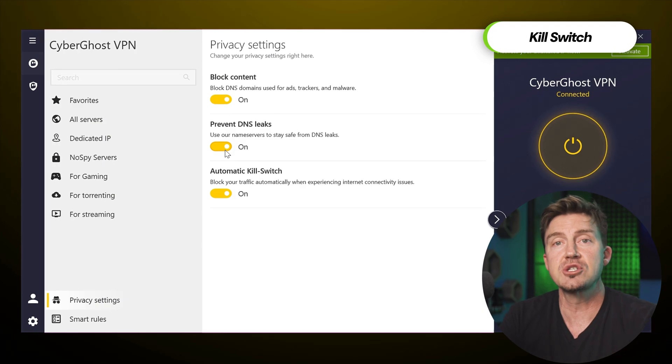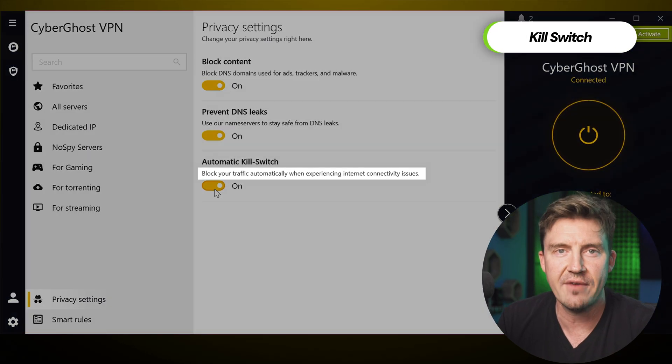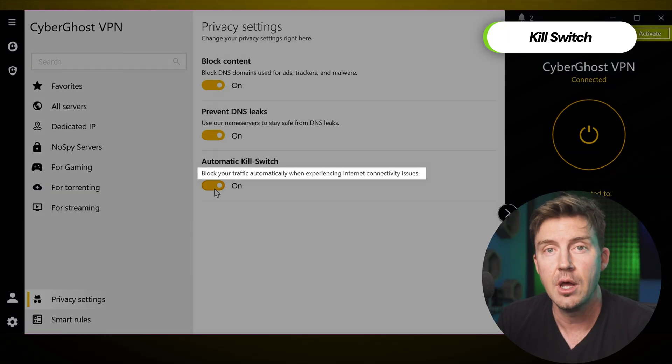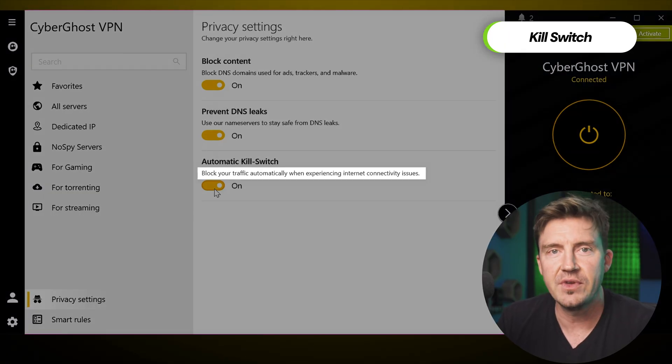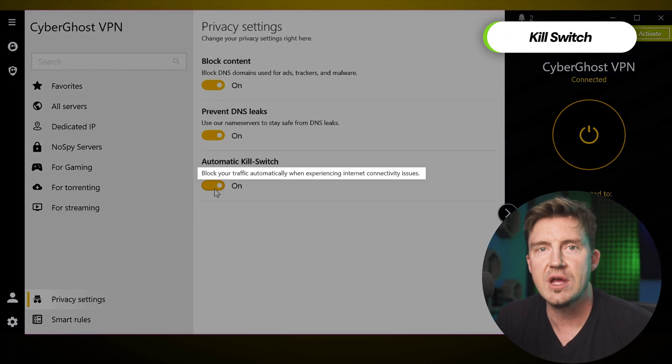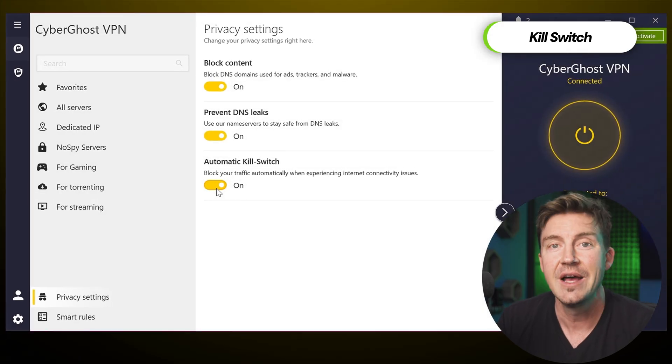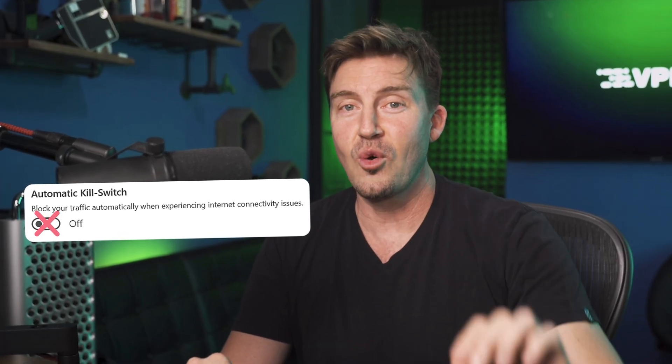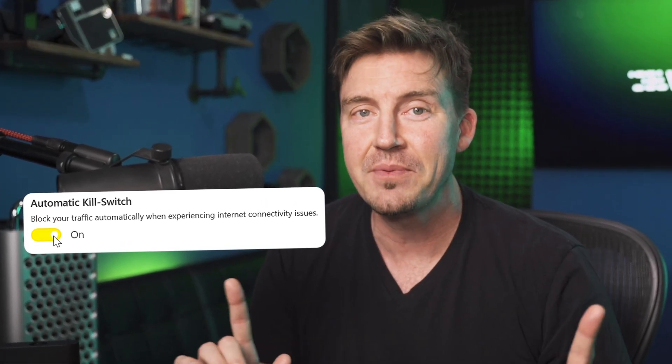Similarly, KillSwitch exists to block all internet traffic if it detects a VPN connection breaking. This protects me from revealing my IP address and potentially other sensitive information until the connection issue is resolved. This feature is always enabled by default. I don't recommend turning it off, nor is there any reason to, so keep that in mind.